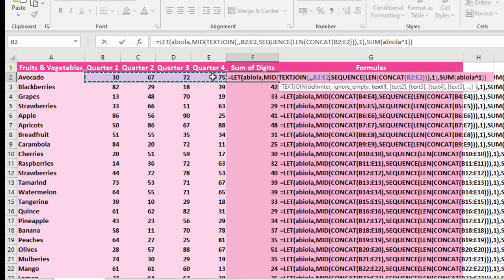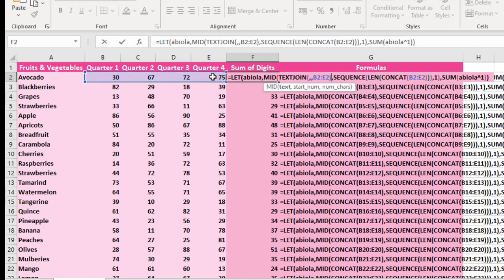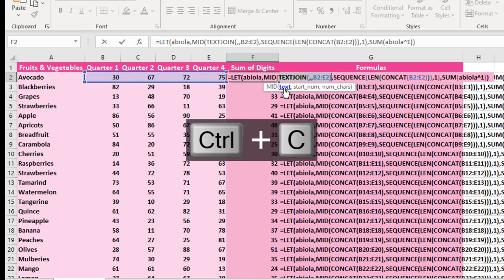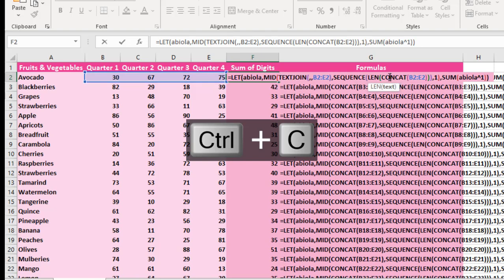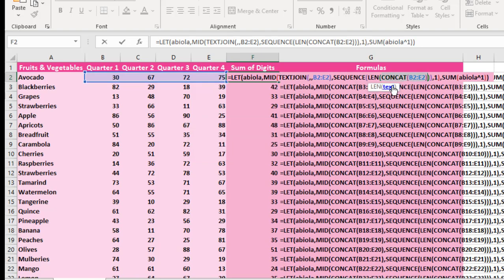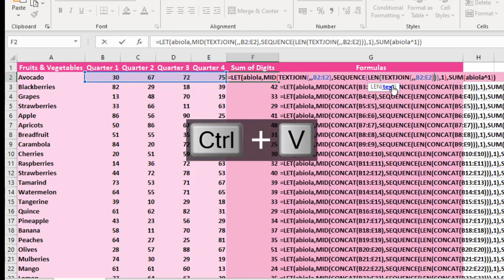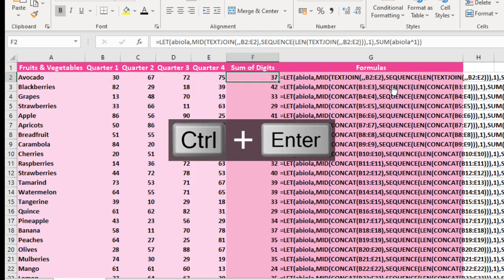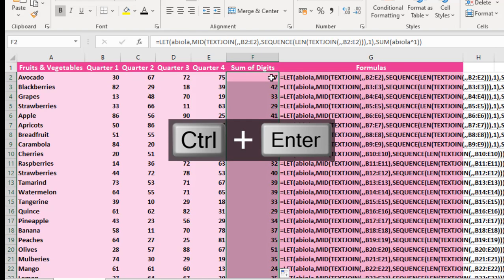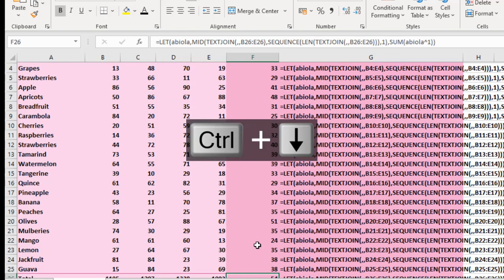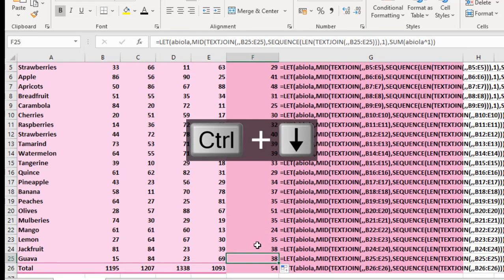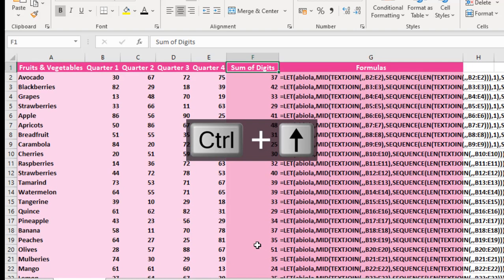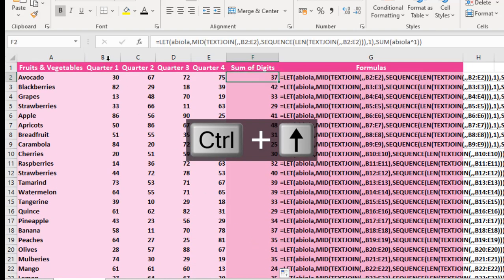When I close my TEXTJOIN, I'm going to copy the formula. Come right to where we have the LEN. I'm going to delete this and paste the TEXTJOIN, and I do Control Enter. So we achieve the same result. Amazing. So let's press Control down. We can actually see the sum of all the digits across columns B, C, D, and E.